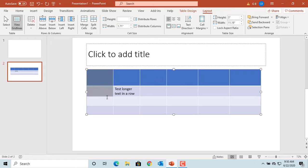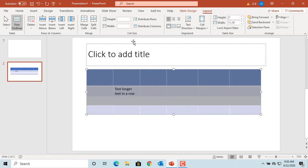You can make selected rows the same height by selecting the rows and clicking Distribute Rows.